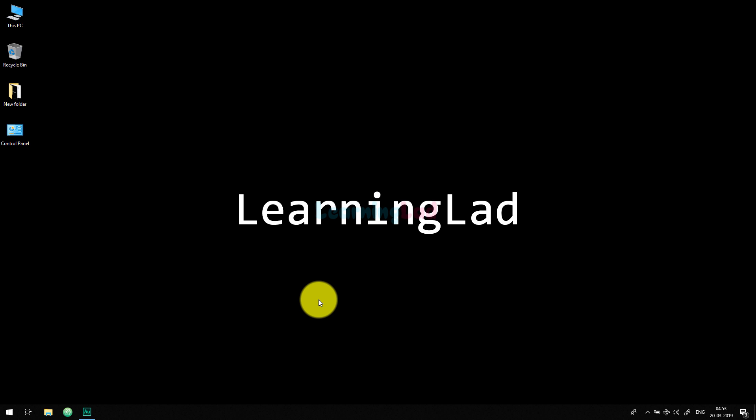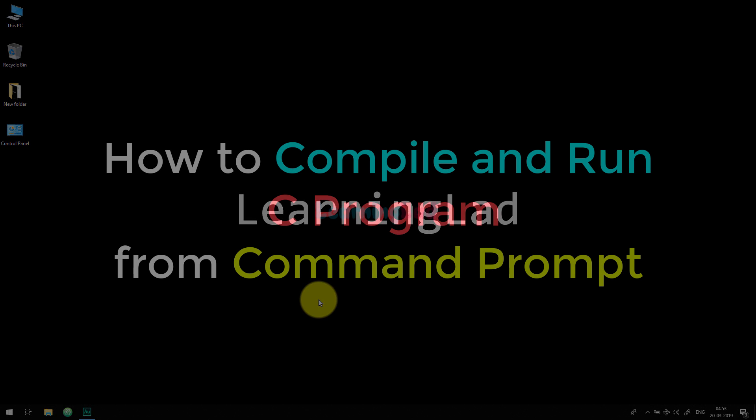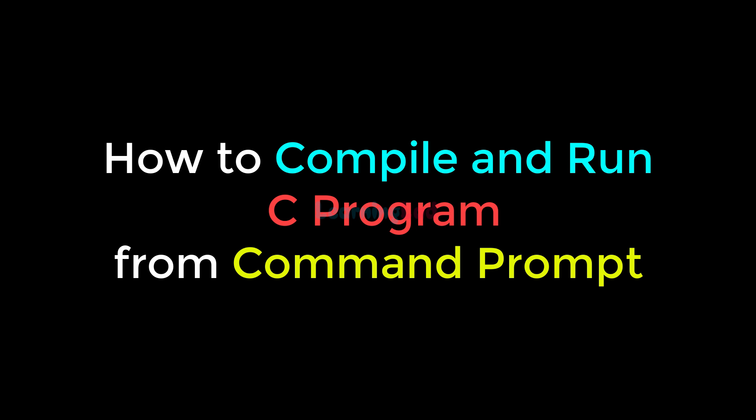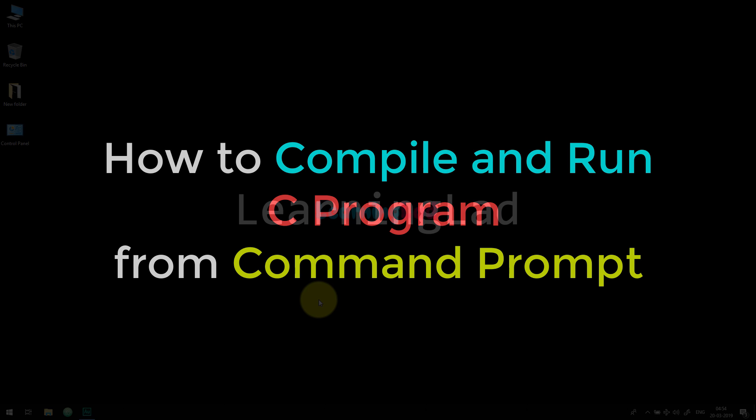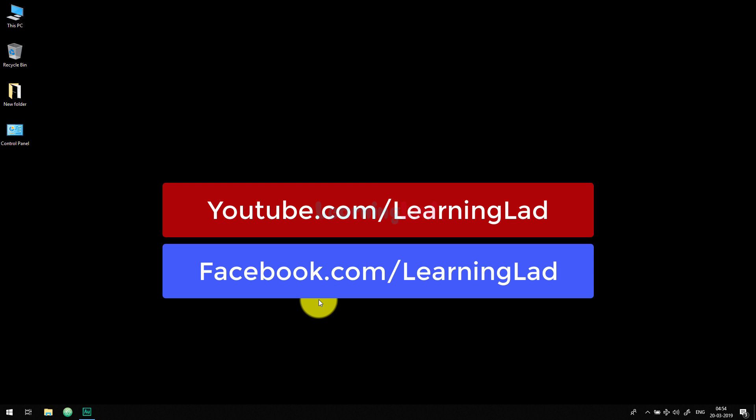Hi, this is Anil from Learning Lad. Welcome to another video on C programming language. In this video we will see how we can compile and run a C program from the command prompt. If you want to run a C program on your computer, you need to install the C toolset. These things are explained in separate videos and I'll put the link in the description box.